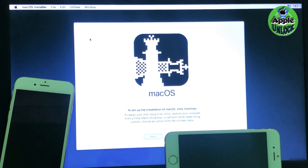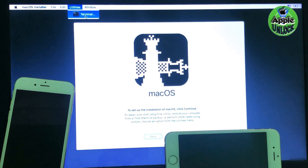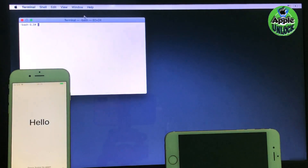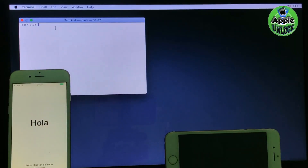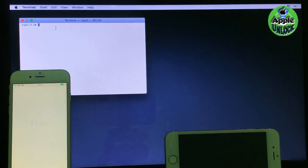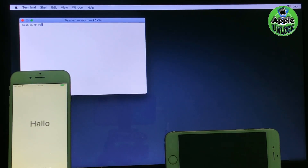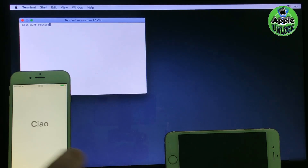Select utilities and click terminal. Now type here RA1NUSB and press enter.